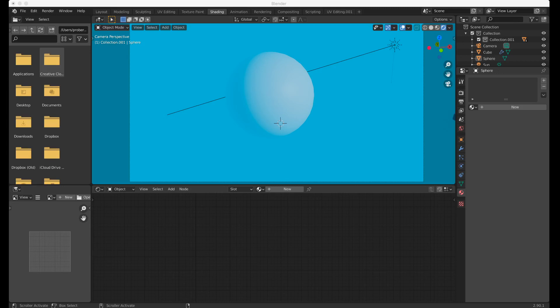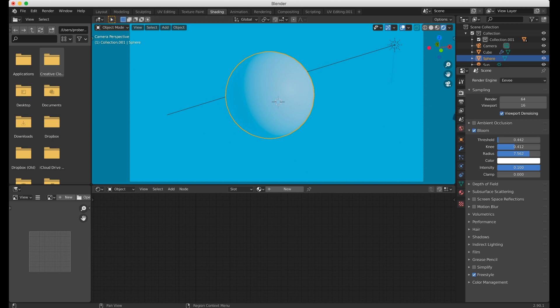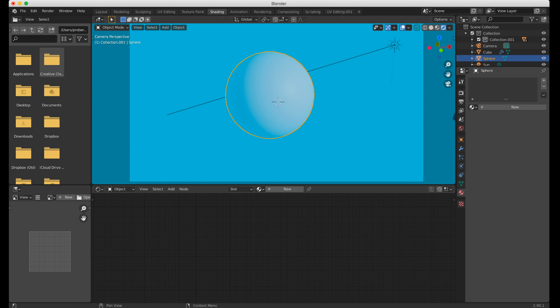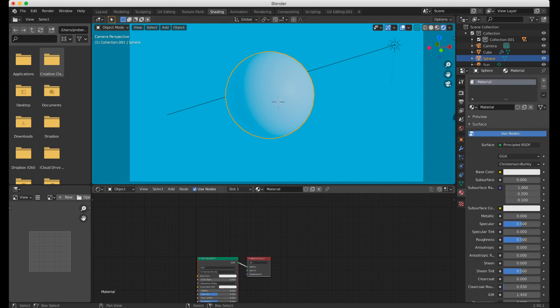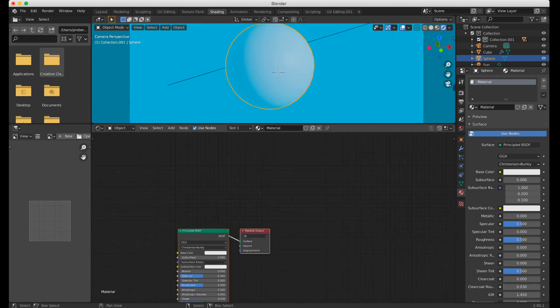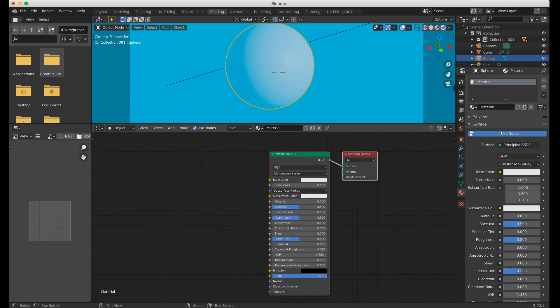Hello, today I'd like to run through the setup for the toon shader that I use in my animations. I'm going to take you through the steps, running it onto this basic sphere set up with smooth faces. I'm running this in Eevee, so I'm going to create a new shader. First thing we're going to do is get rid of the Principled BSDF.